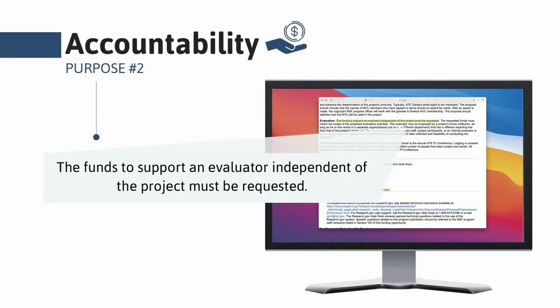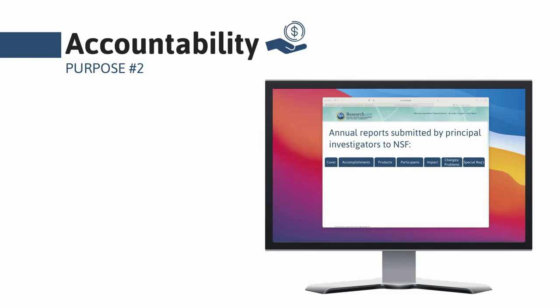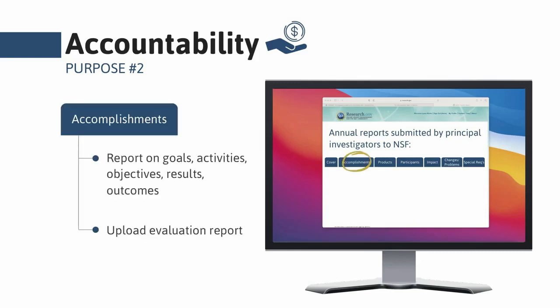NSF requires an independent evaluator. To be compliant with your ATE grant, you must evaluate your project. The second purpose of evaluation is accountability — just as you want to learn about your project's effectiveness, so does NSF. Evaluations enable a high degree of accountability: individual grantees are held accountable for their use of federal resources, and the information helps NSF be accountable to Congress and justify continued support of the ATE program. Projects funded by NSF must submit annual reports through an online system called research.gov.